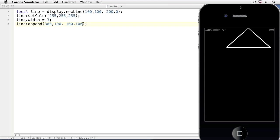Save it and take a look at the result in the simulator. Now we have a triangle that's been drawn to the screen — really, it's a line with three segments: the first, the second, and the third.